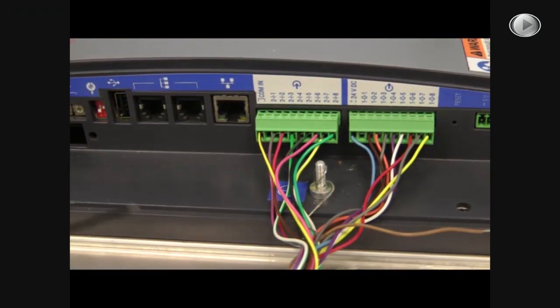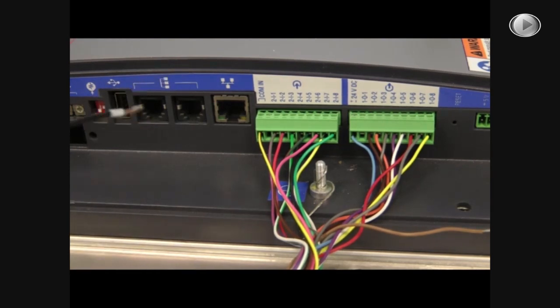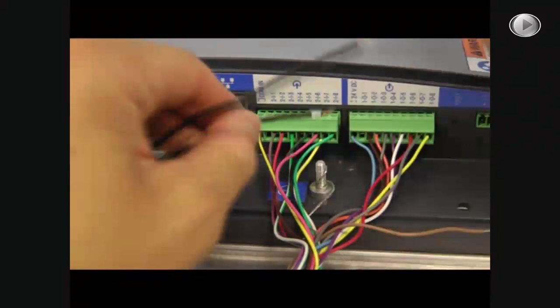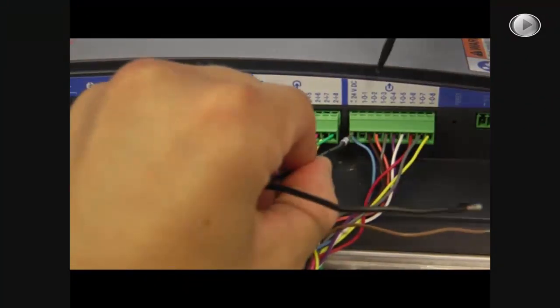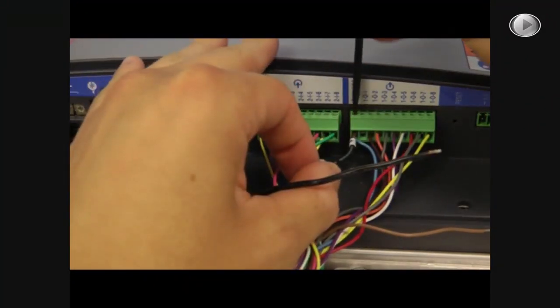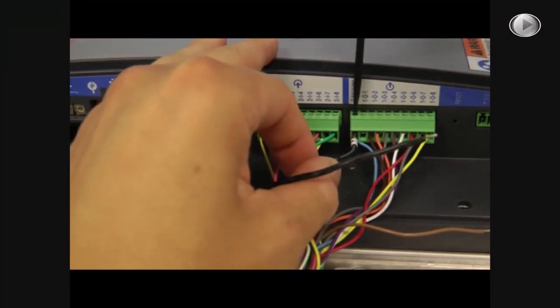The next step will be to plug in the 24V power supply. To do this you will take the positive end and connect it to the positive 24V power supply port along with the blue wire.